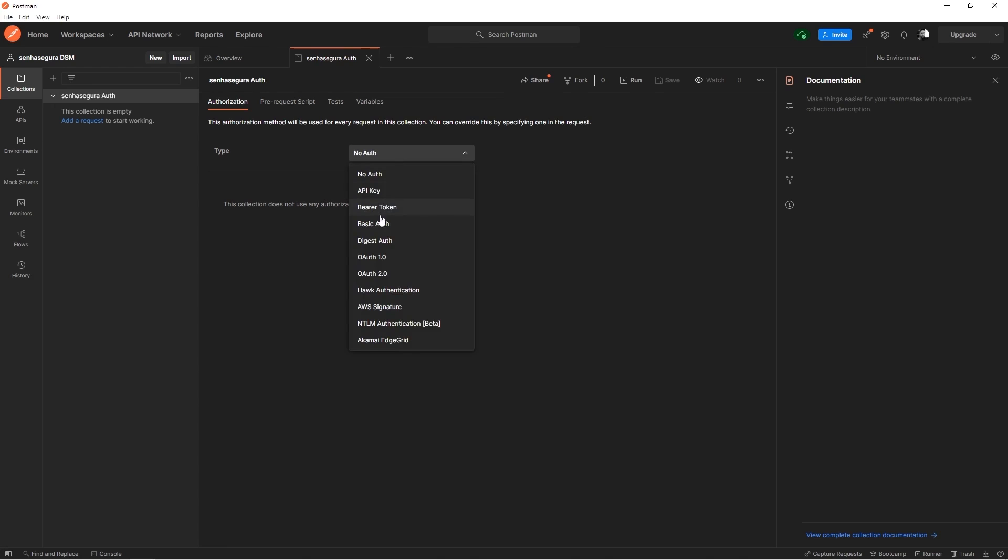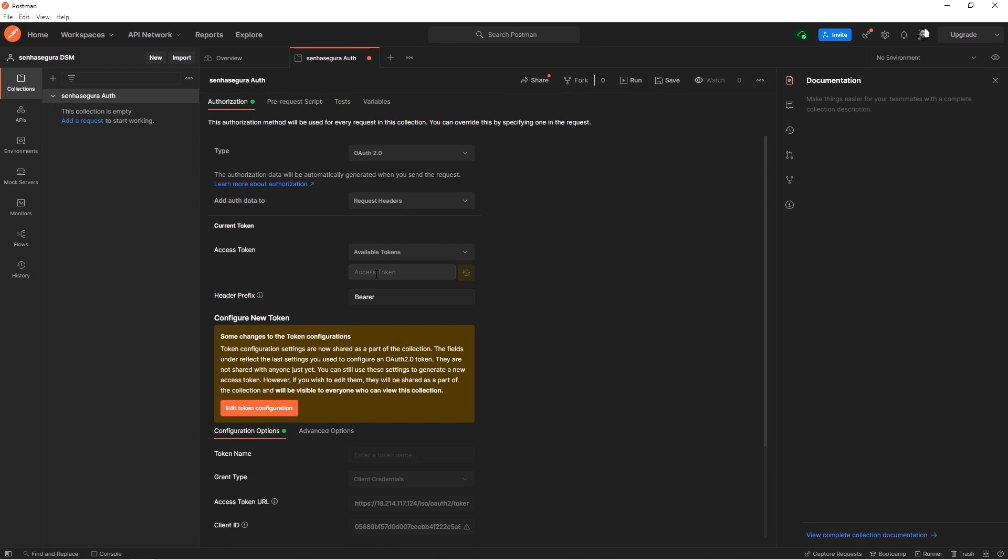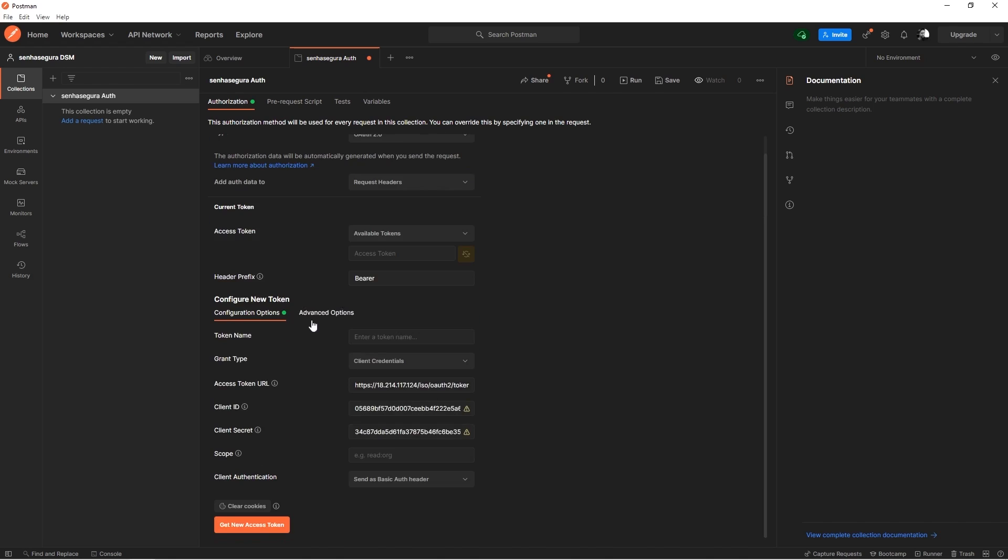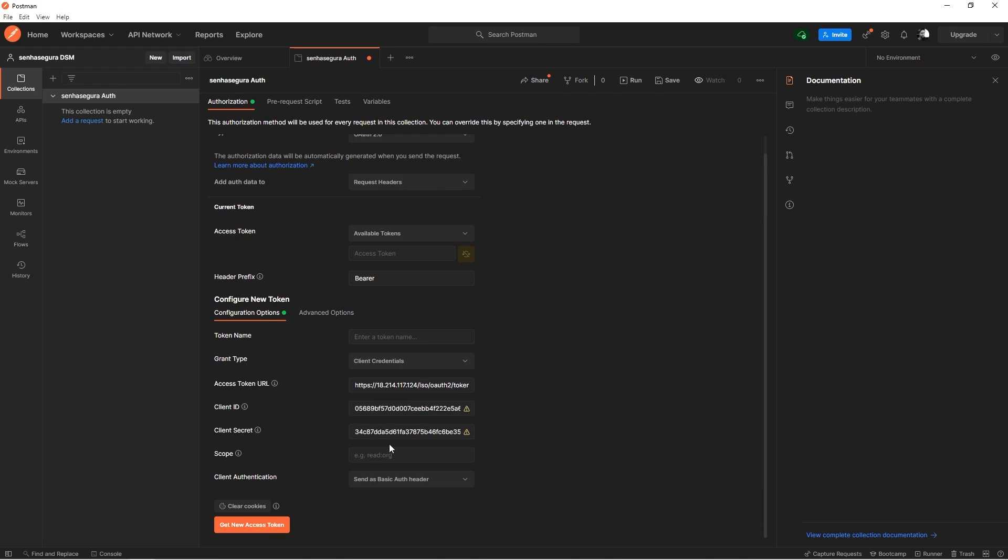We will select OAuth2. During configuration, we need to make sure that the grant type used is Client credentials. Otherwise, the token request will not work.